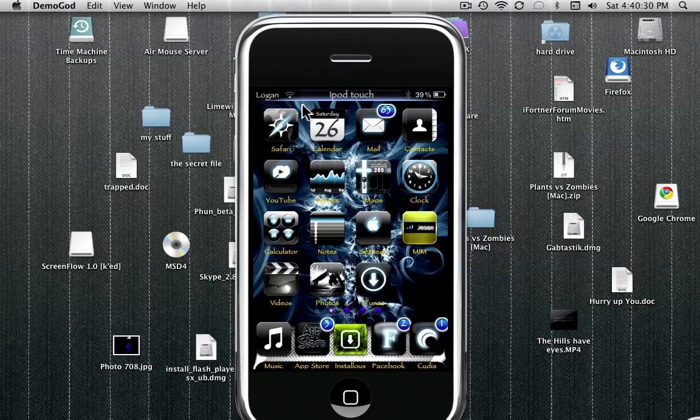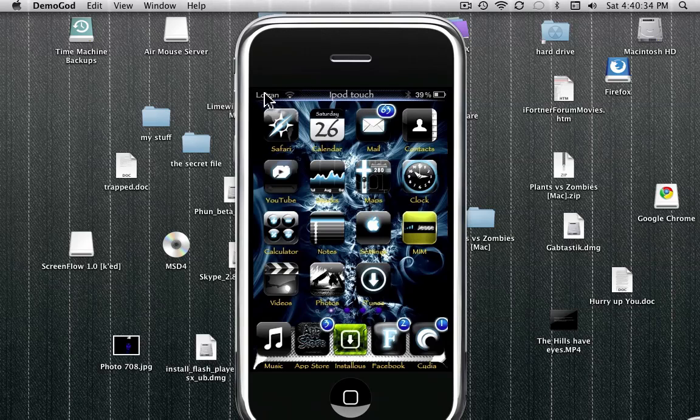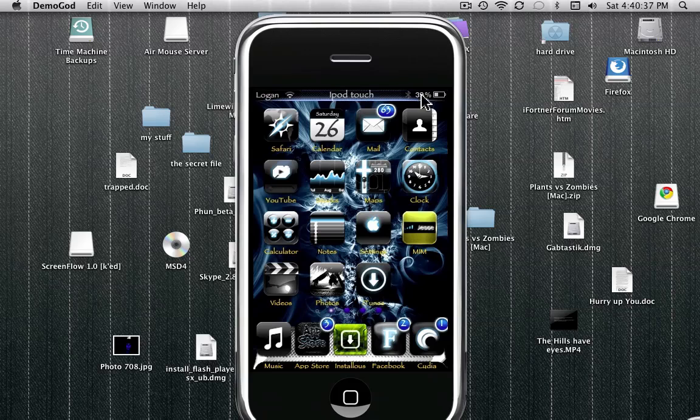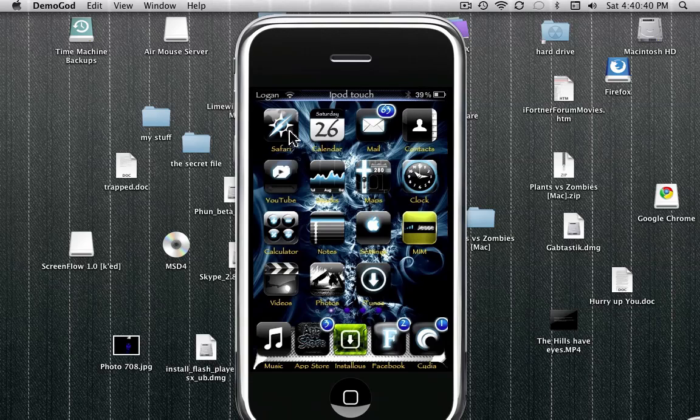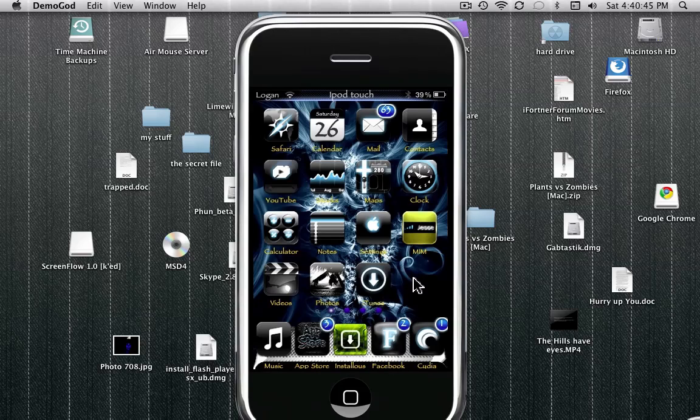So as you can see, mine is jailbroken and it says Logan here, that's my name. I changed it to say iPod Touch, and there's a percentage how much power is left. Yeah, you can see everything's pretty much way different than a normal iPod Touch or iPhone.